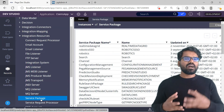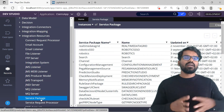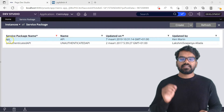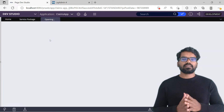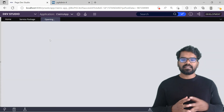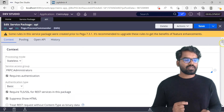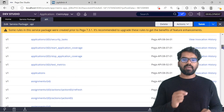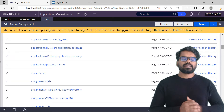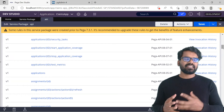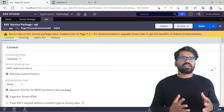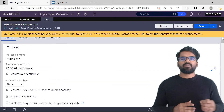As you can see, Pega ships with a lot of service packages because many services are involved in the build. A notable one is the API service package — it contains the list of Pega APIs, which you can also find in the Admin Studio. If you scroll down you'll find application-related APIs, assignment-related APIs, all packaged under the API service package. If you have time you can take a look, but now we will start creating our own service package.